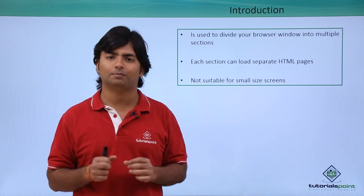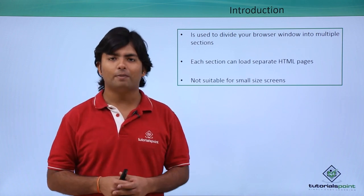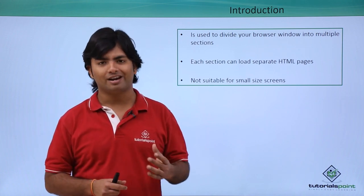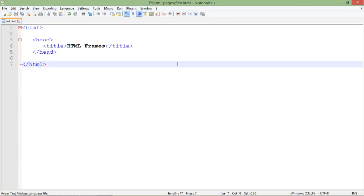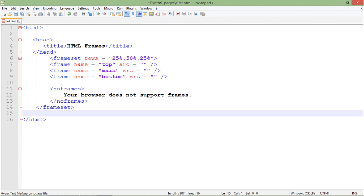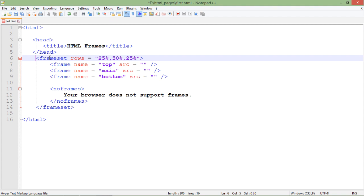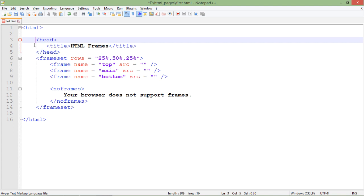Let's start the frame implementation now. In this implementation, as you can see, there is no body in this particular page. For starting the implementation of frames, I'll start putting the frameset. This frameset is basically the root element which will start making the frames in this web page.